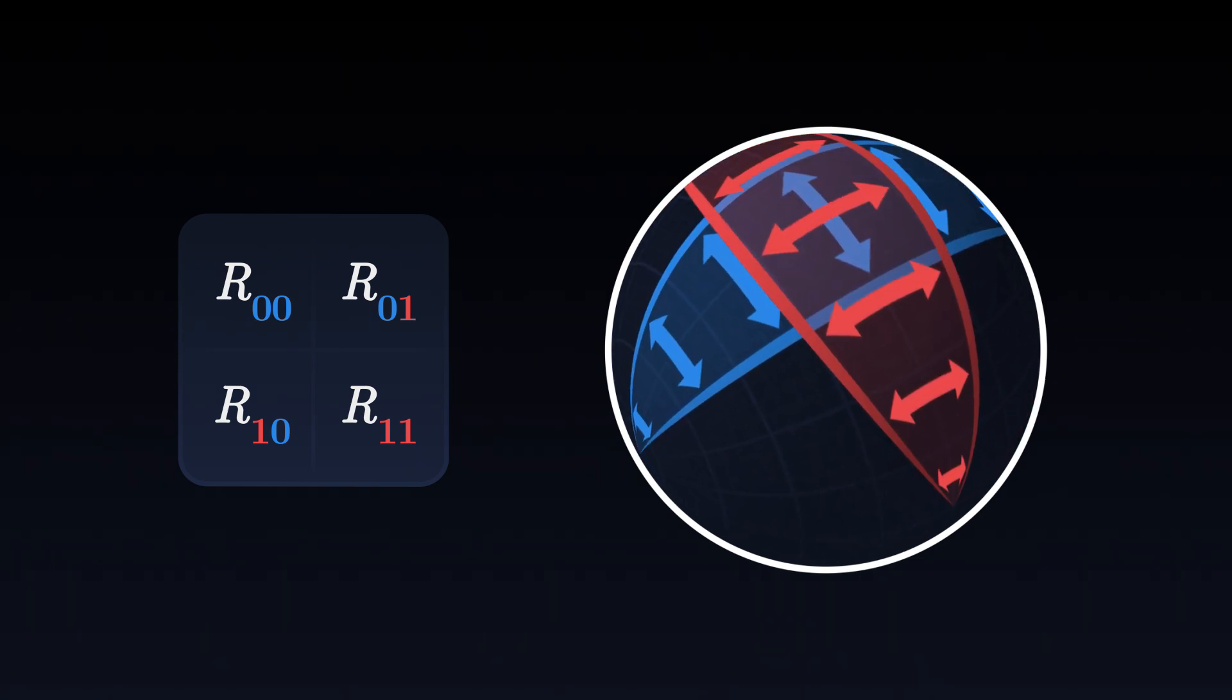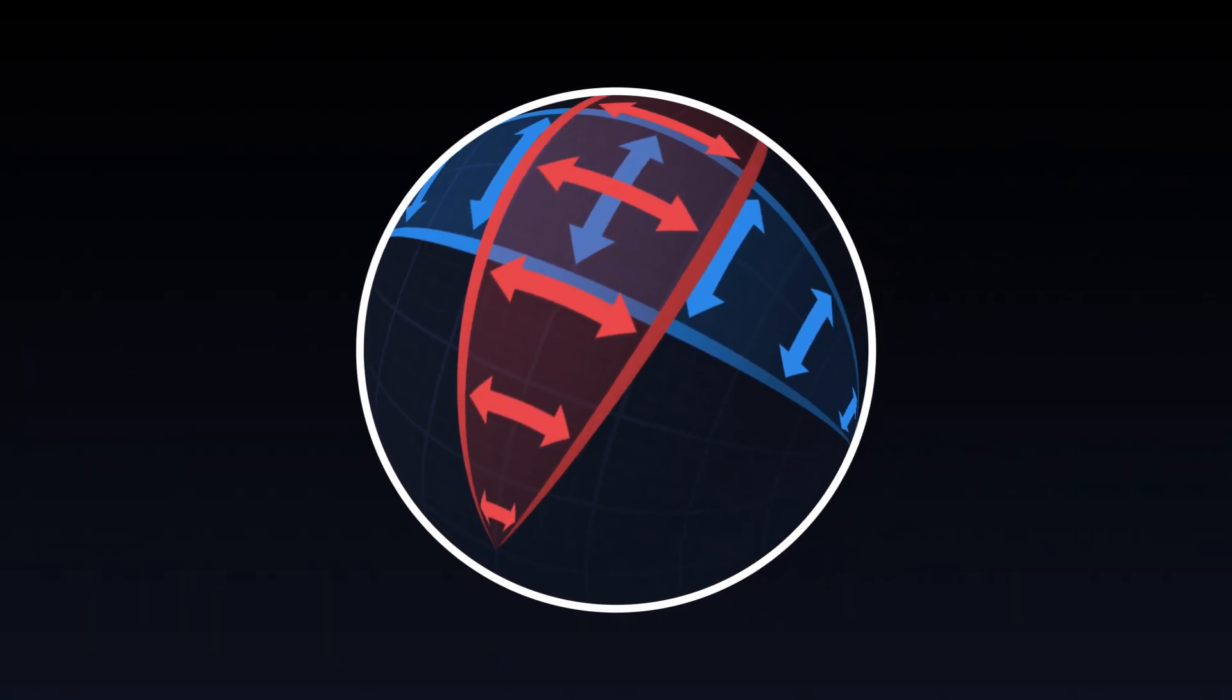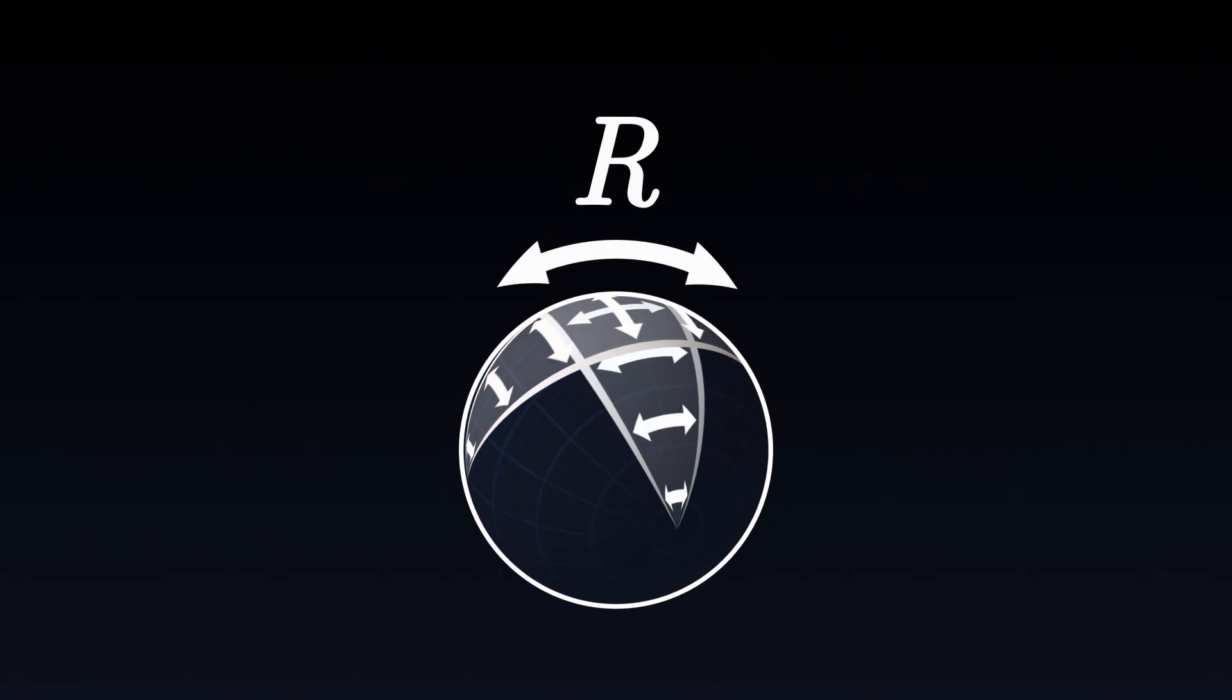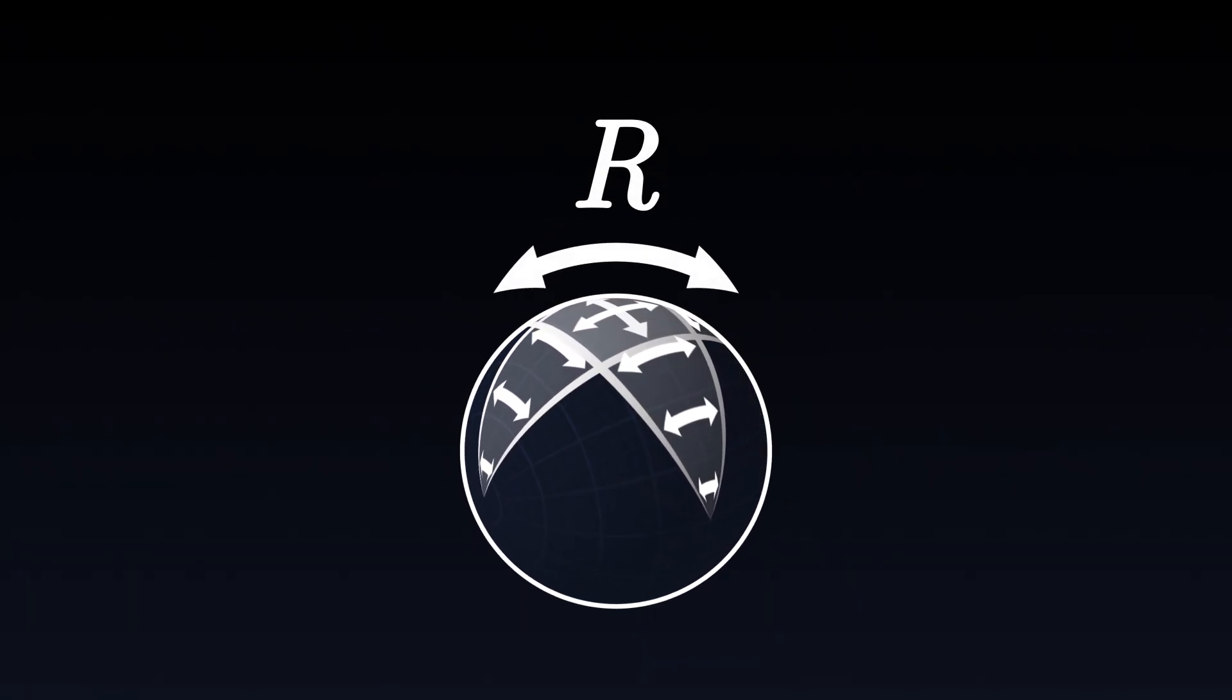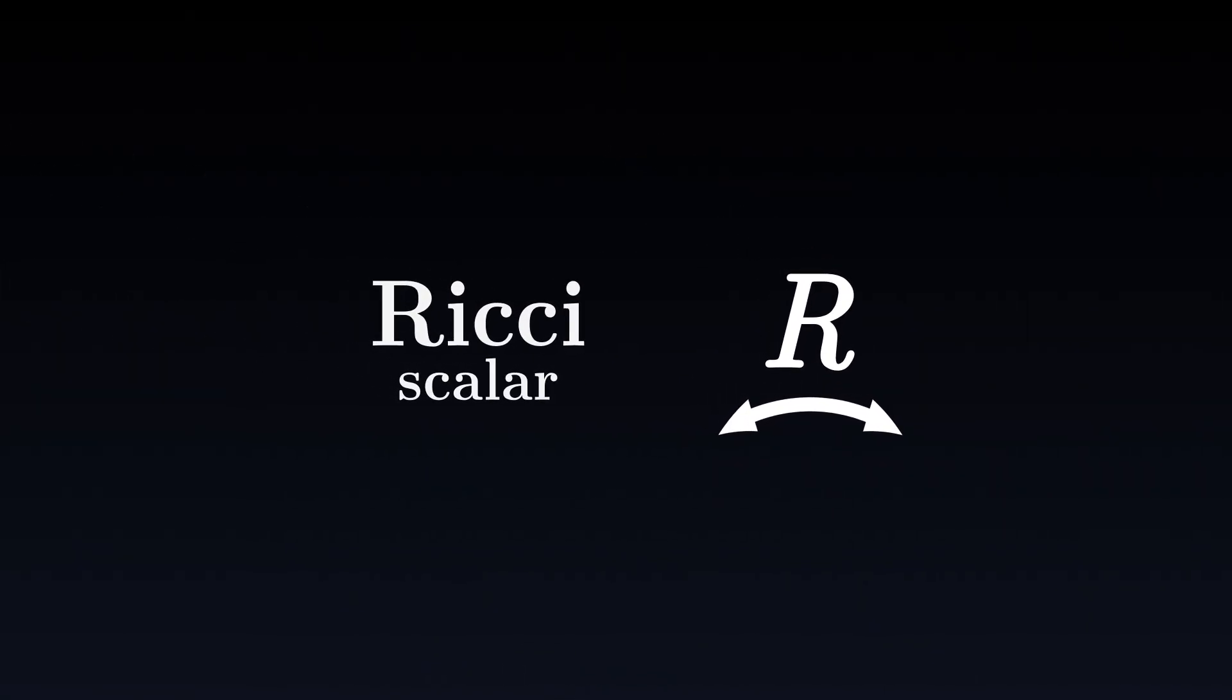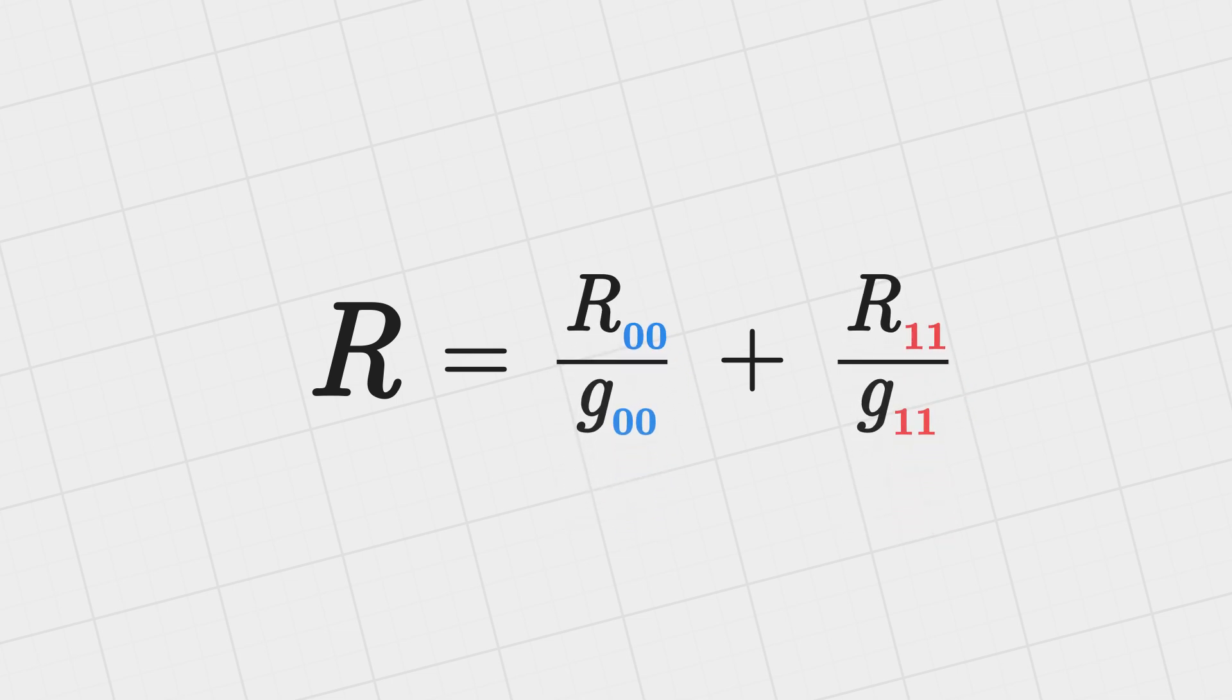The components of the Ricci tensor measure these variations of volumes along the different directions of the surface. But for certain symmetric surfaces like a sphere, the curvature is the same in all directions, and we can therefore describe it by a single number. This number characterizes the average curvature in all directions, and we call it the Ricci scalar. In the case where our coordinate system is orthogonal with axes perpendicular to each other, the Ricci scalar is easy to calculate. It is the sum of each component on the diagonal of the Ricci tensor divided by the same component from the metric tensor.